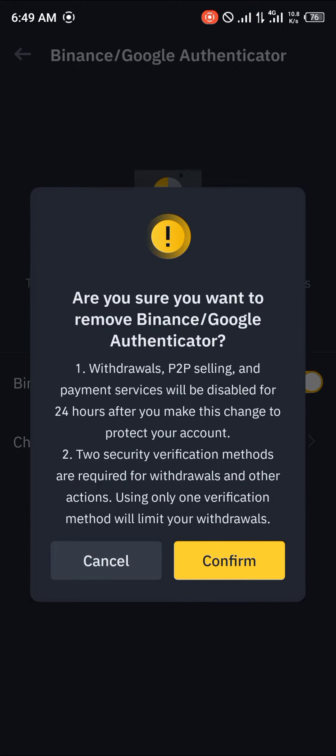A notification pops up stating that withdrawals, P2P selling, and payment services will be disabled for 24 hours after making this change. To protect your account, two security verification methods are required for withdrawals.